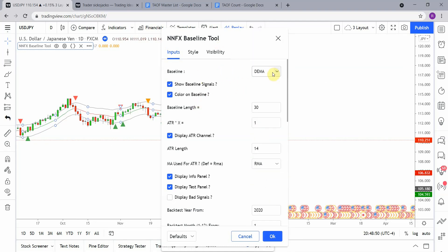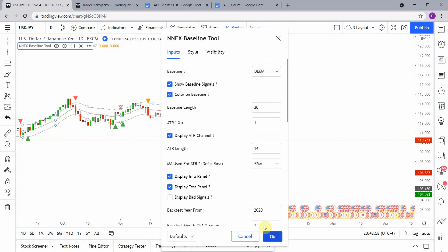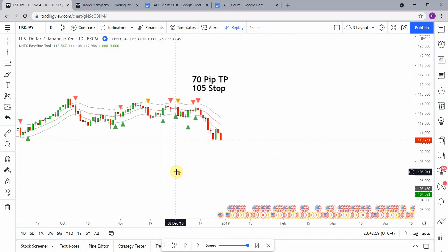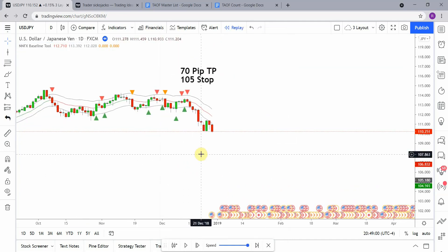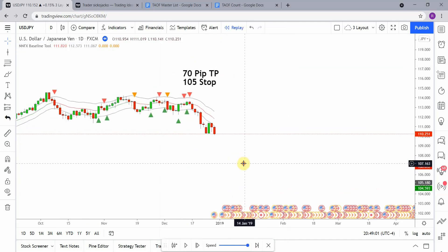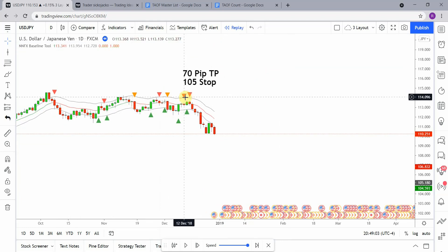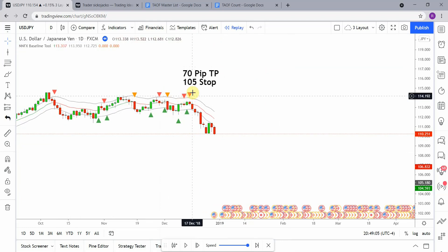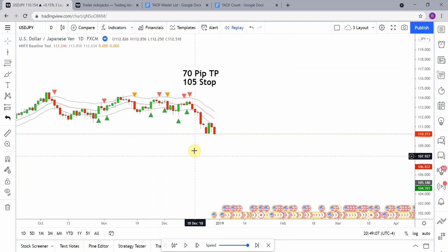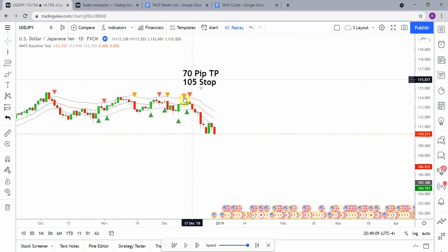This one that we're going to test today is the double EMA, the DEMA. It is set on a 30 period because that's what we've tested all the other moving averages on. And the nice part about this is it gives us arrows when we are to go long and to go short.